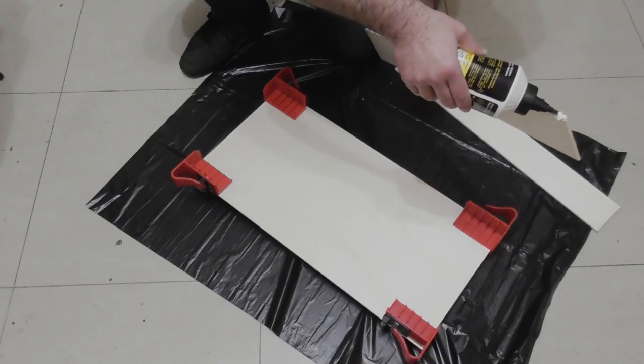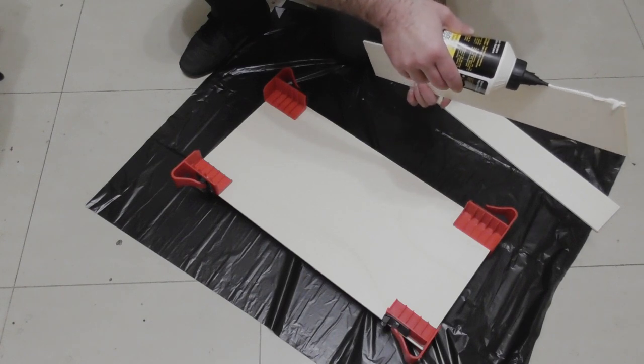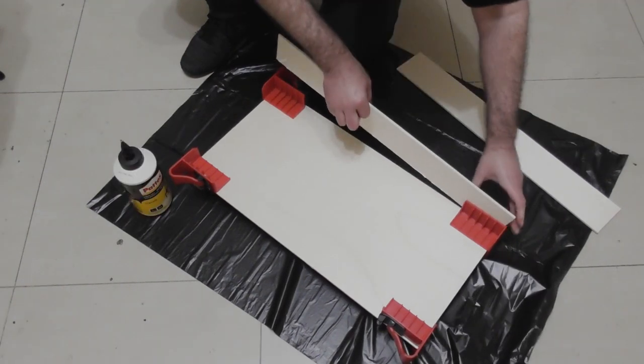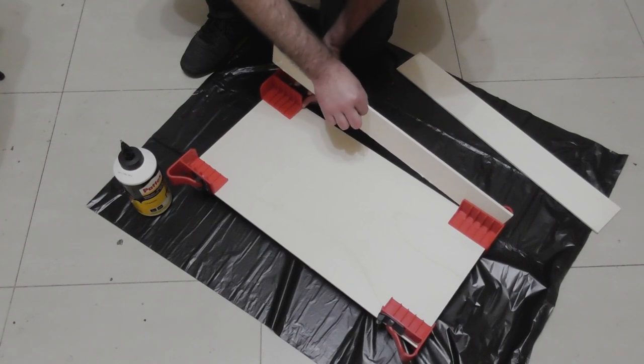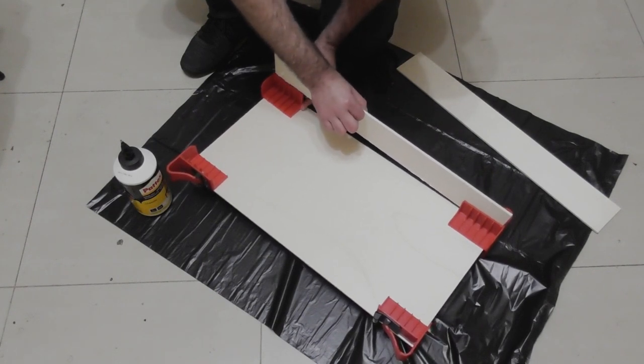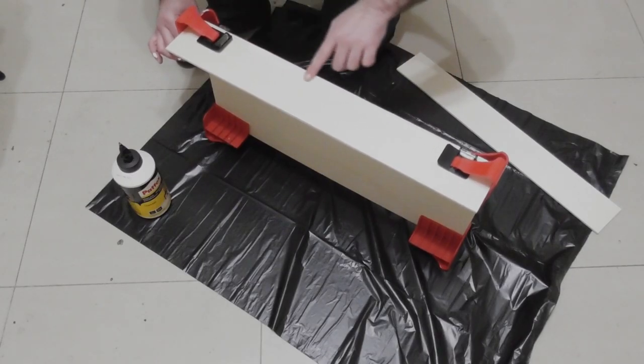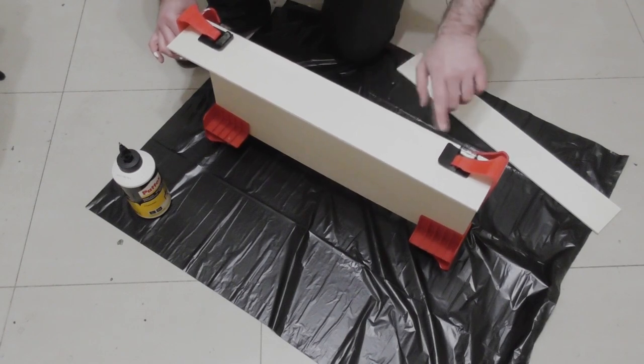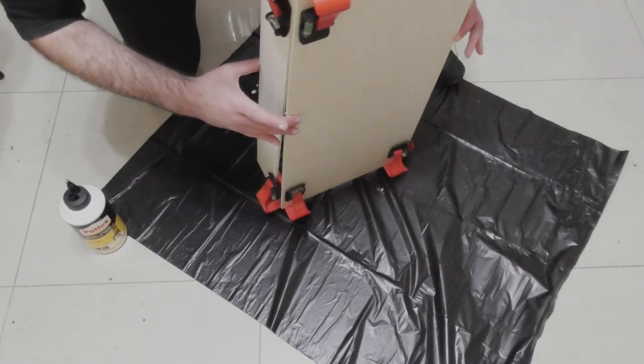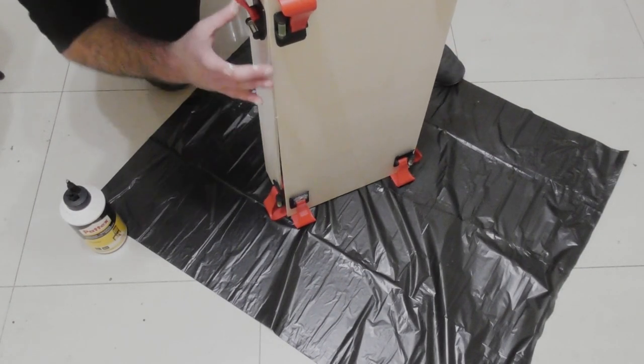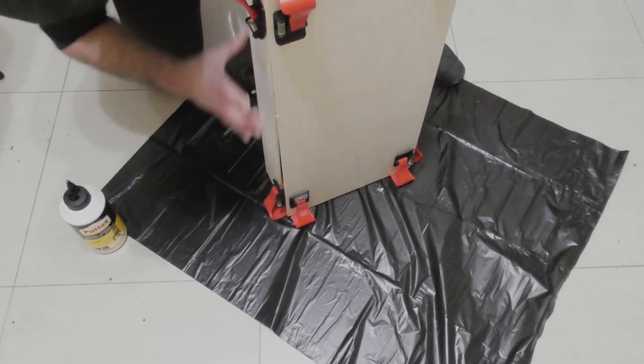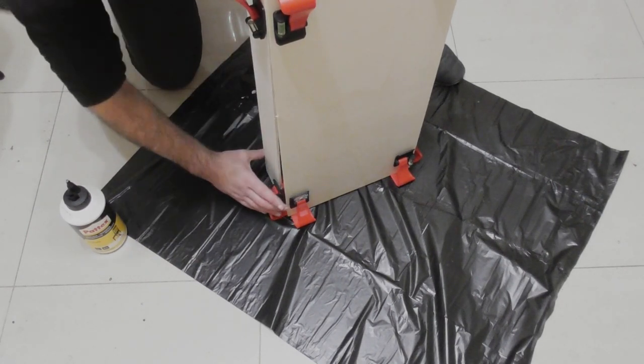To glue everything together I use these plastic corner clamps. If you don't have them you can use blocks of wood with right angles and regular clamps. If you rub the blocks in clear tape the PVA won't stick to them. Regardless of what you use, make sure you glue all your pieces the same way. Either all of them with the sides glued on top of the bases, or all of them with the sides glued to the edges of the base.